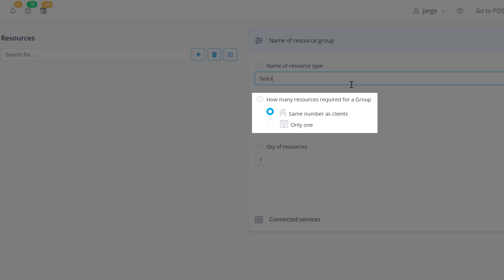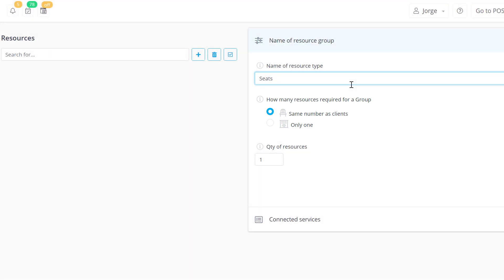For example, you can set it to only one if the resource is a table that can accommodate a group of people. Below we can set the total amount of this resource.